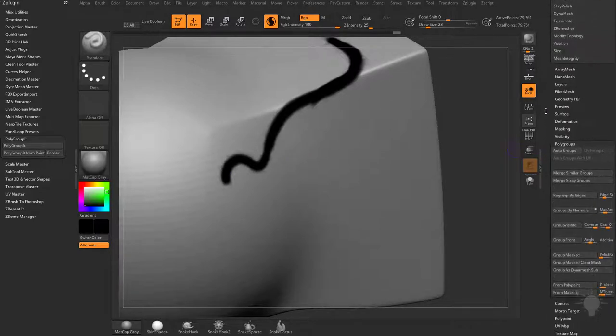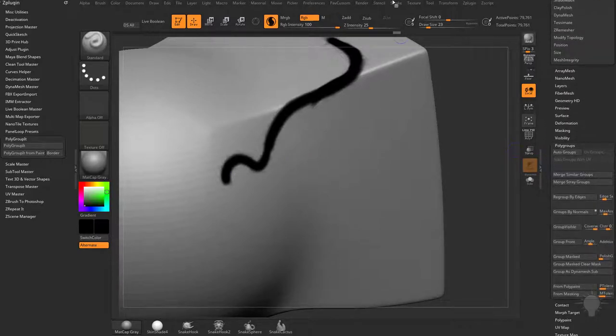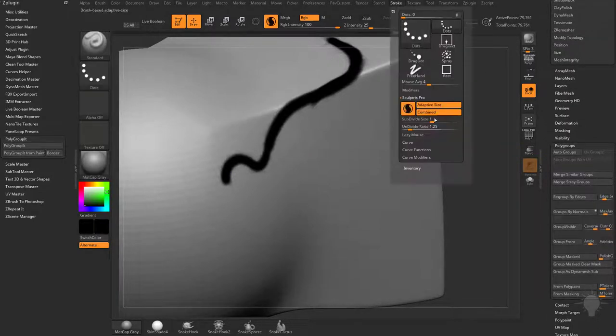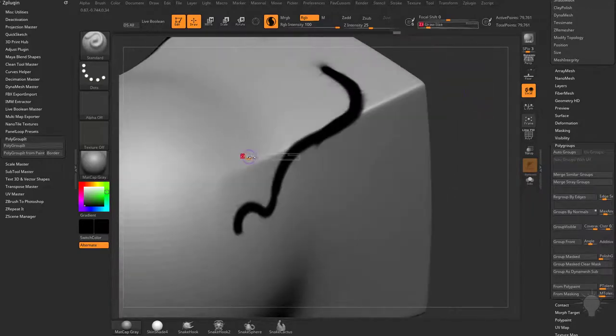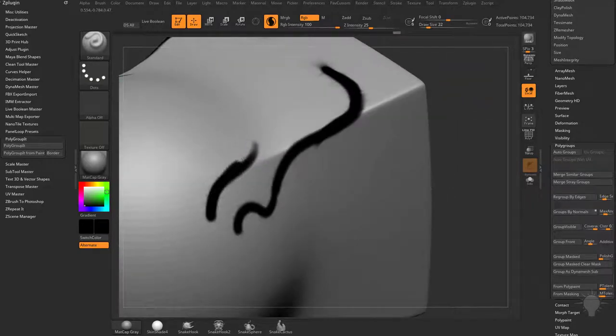If you remember from that video, we're controlling that globally through the stroke menu with adaptive size turned on. Our draw size will dictate how much resolution we're getting.